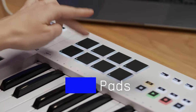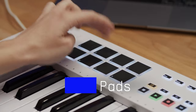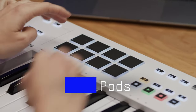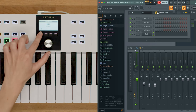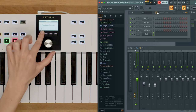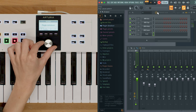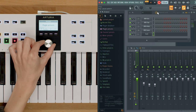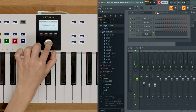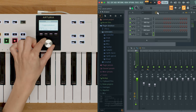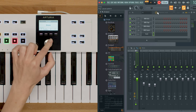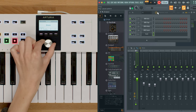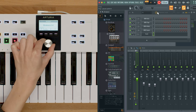The pads on the KeyLab Essential are also useful when making music with FL Studio. Pressing them will send MIDI notes and trigger sounds, and by default they have been automatically mapped to the FPC plugin in FL Studio.